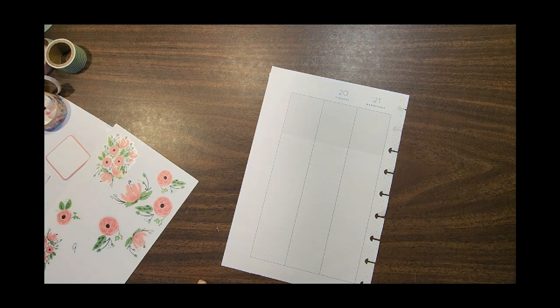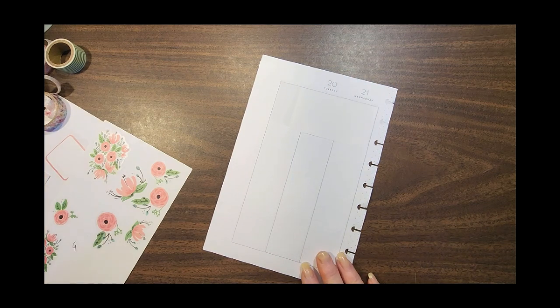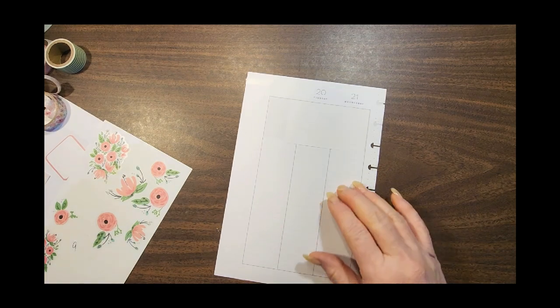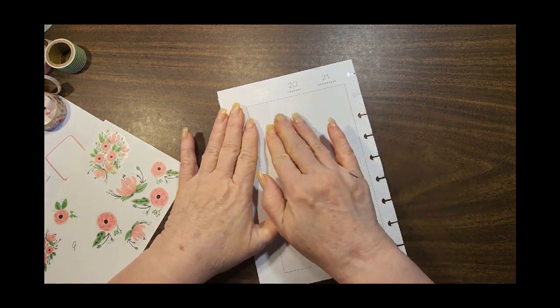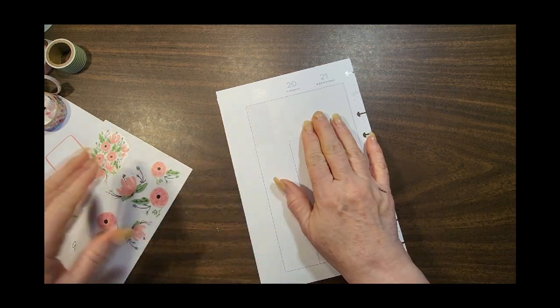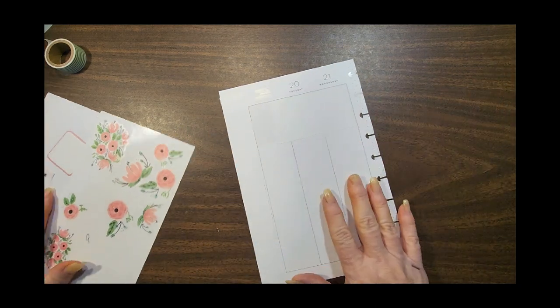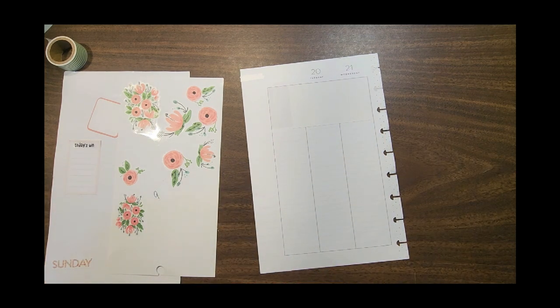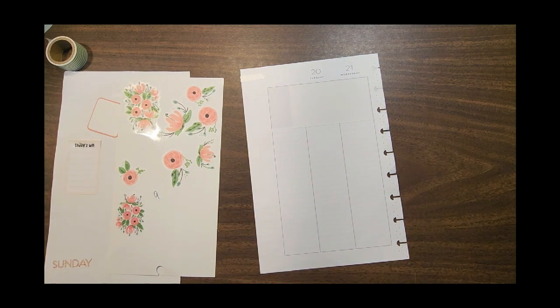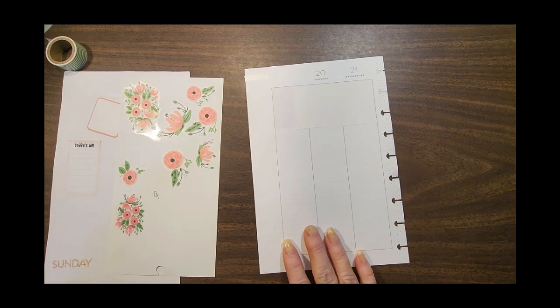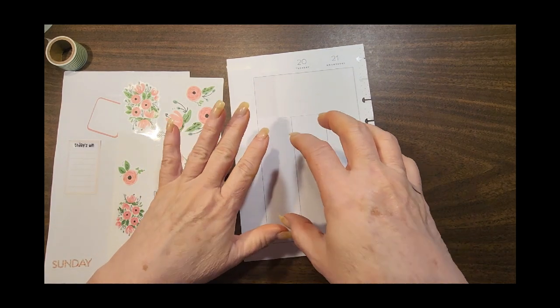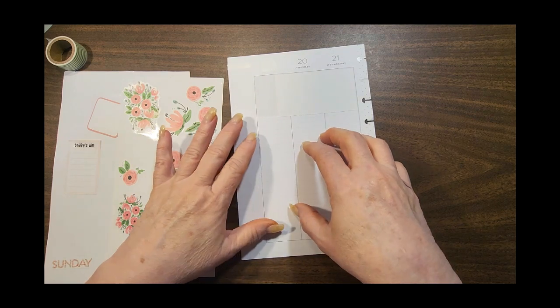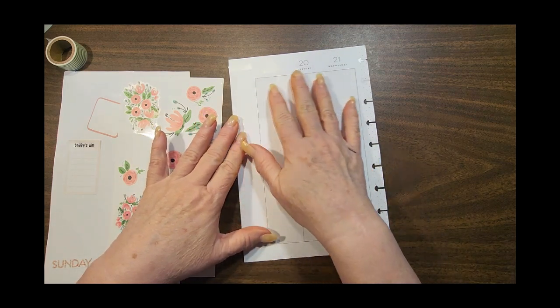Okay, if you're new here, my theme or my one little word for 2024 was use it, or is use it. So I'm using all the stuff I have that I know I'm never going to use and making it work for me this year. This is a lined vertical planner and I'm making it a daily journal.